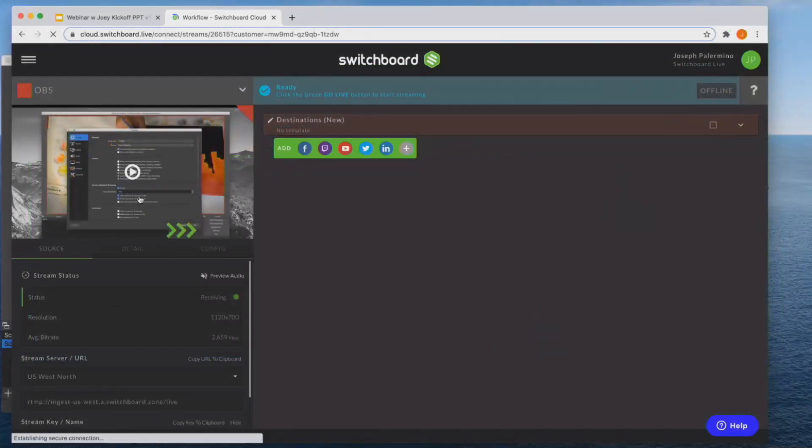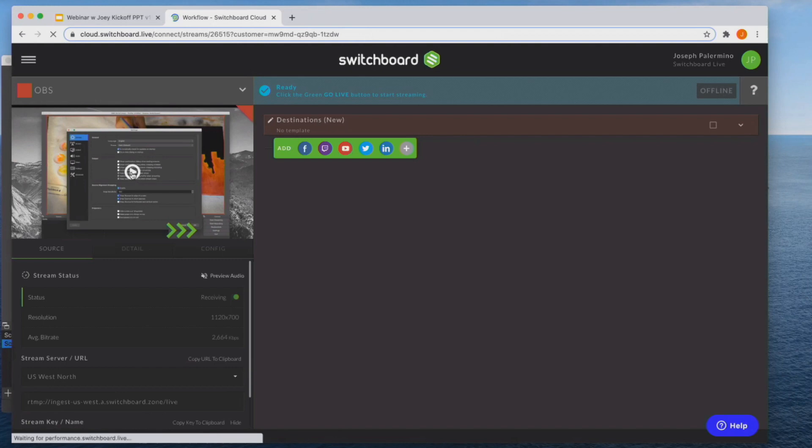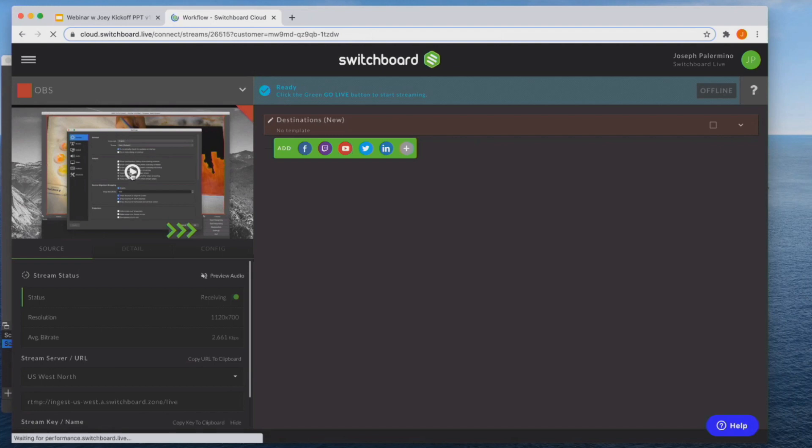Now you can see my video pop up. So now you do see a play button here, but even if you do not click play, rest assured your video and audio are successfully coming through to switchboard. So now since you're streaming from OBS to switchboard, it doesn't mean you're actually live to your social media destinations. So we ensure that that connection is active.